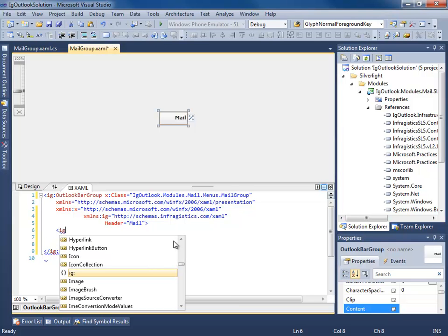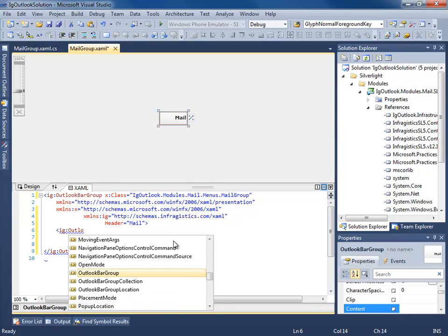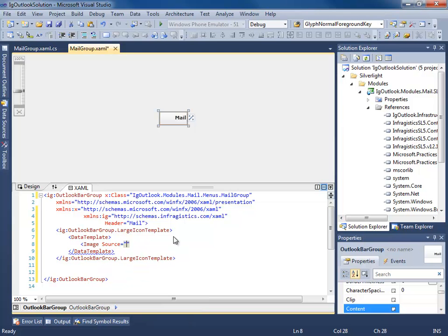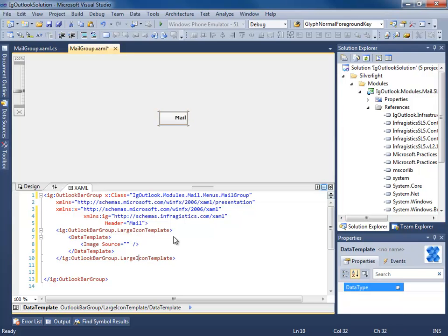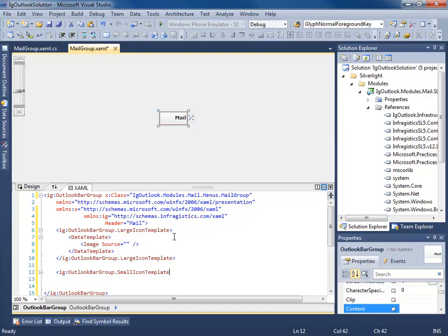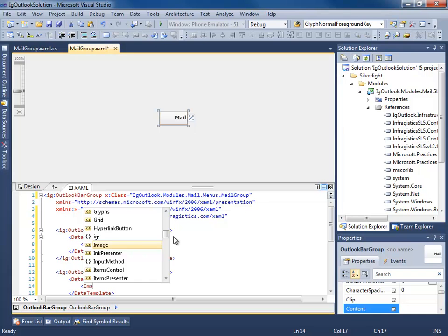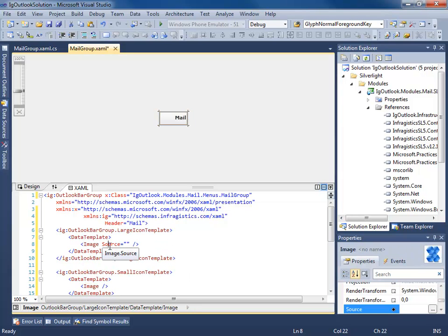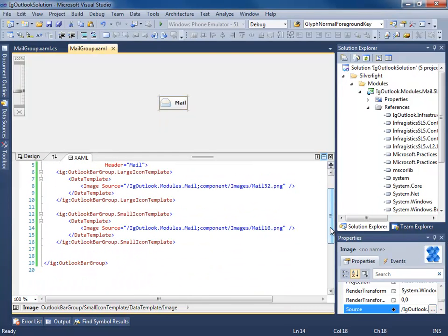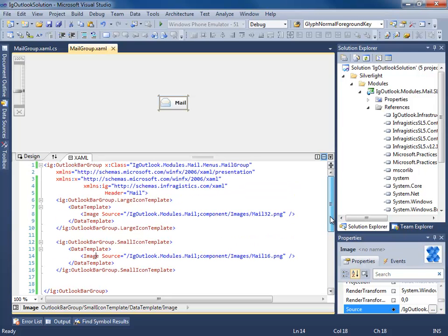Now we want to use the images we added. We set the OutlookBarGroup's LargeIconTemplate to a DataTemplate containing an image — the large is ML32 — and do the same for the SmallIconTemplate using ML16. This is all we need for now; we're not adding any content or navigation just yet, just getting this view into our shell.